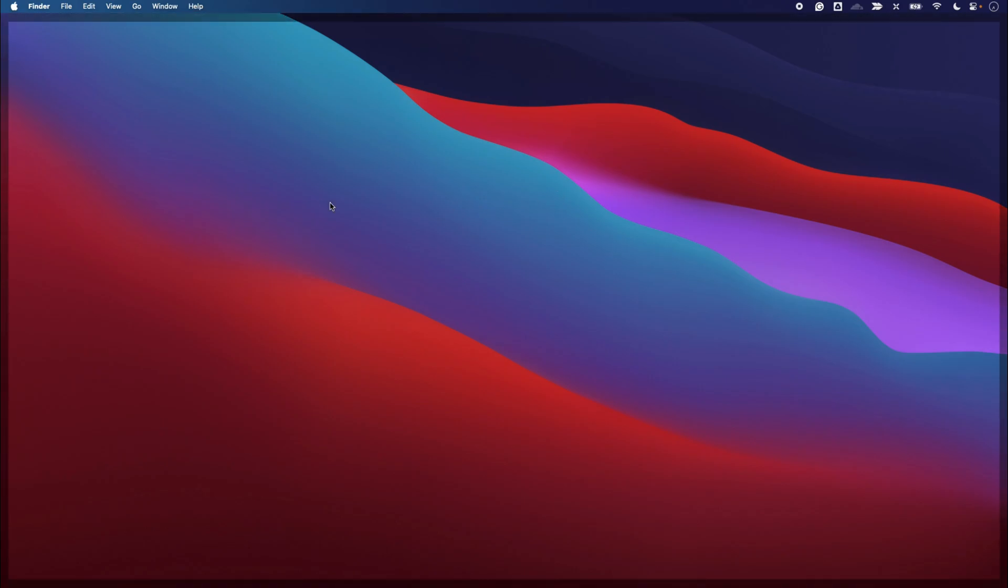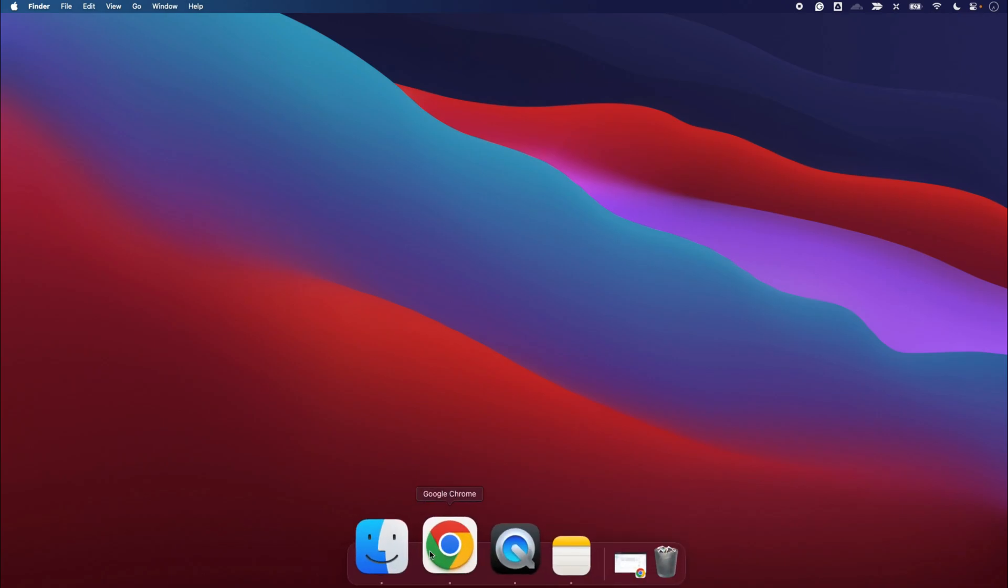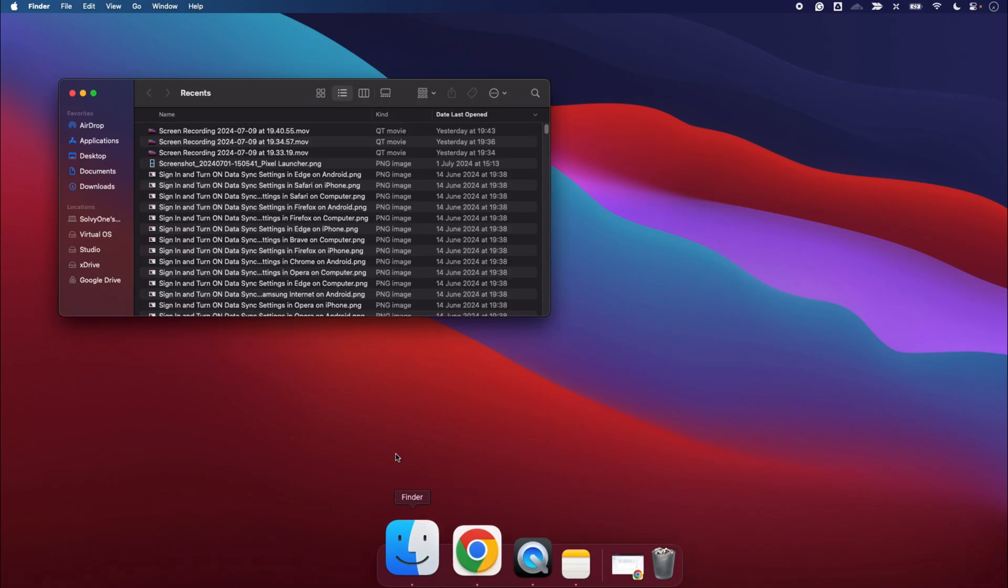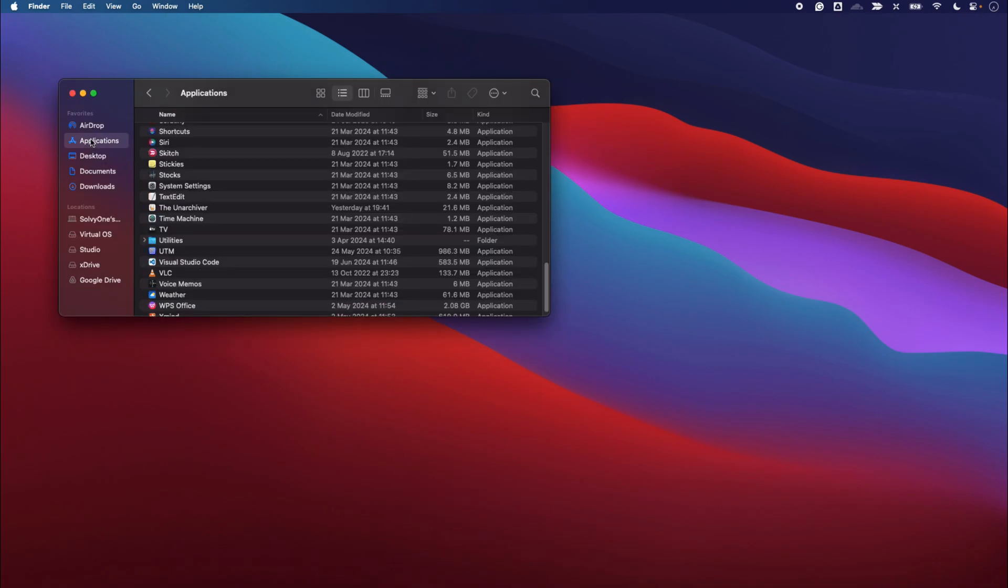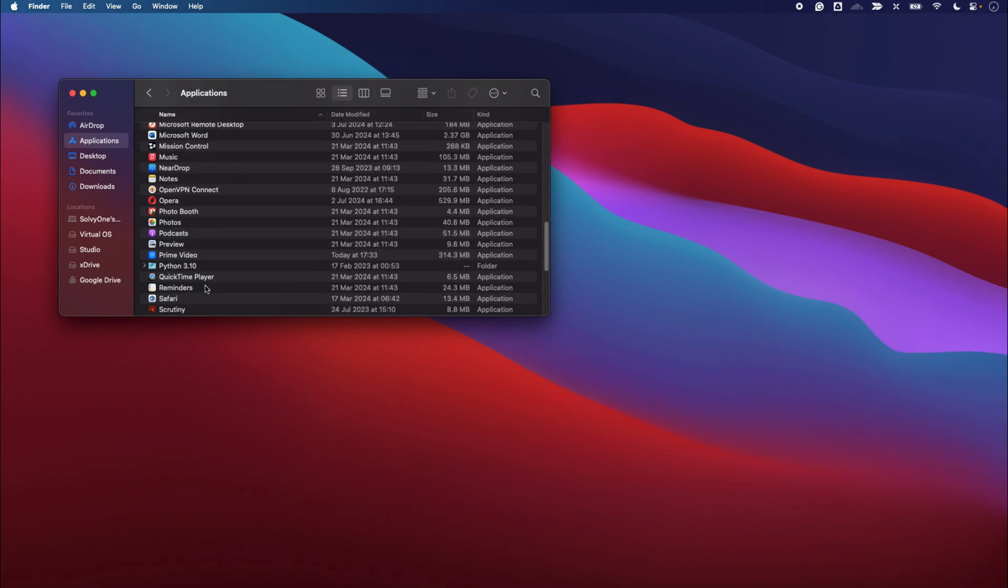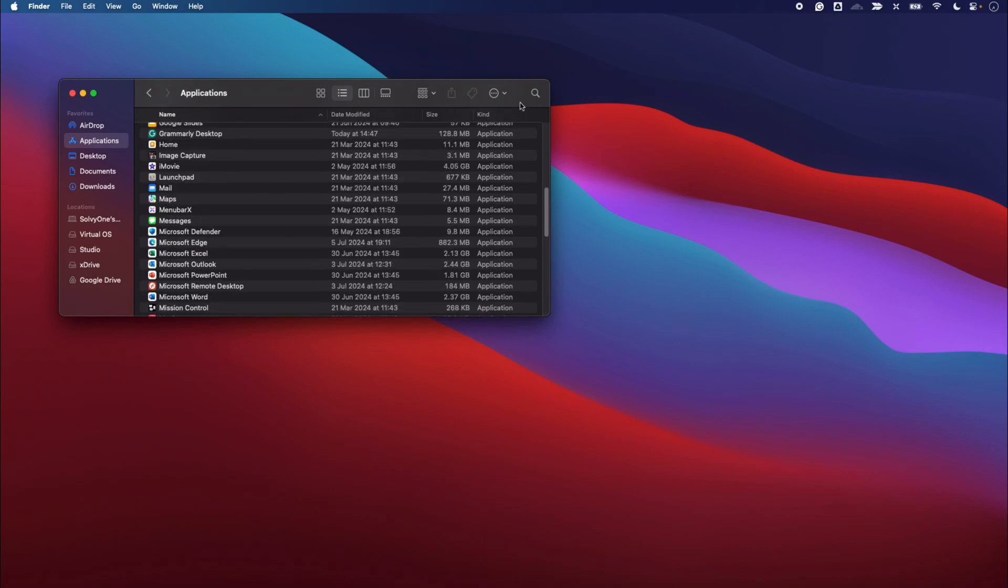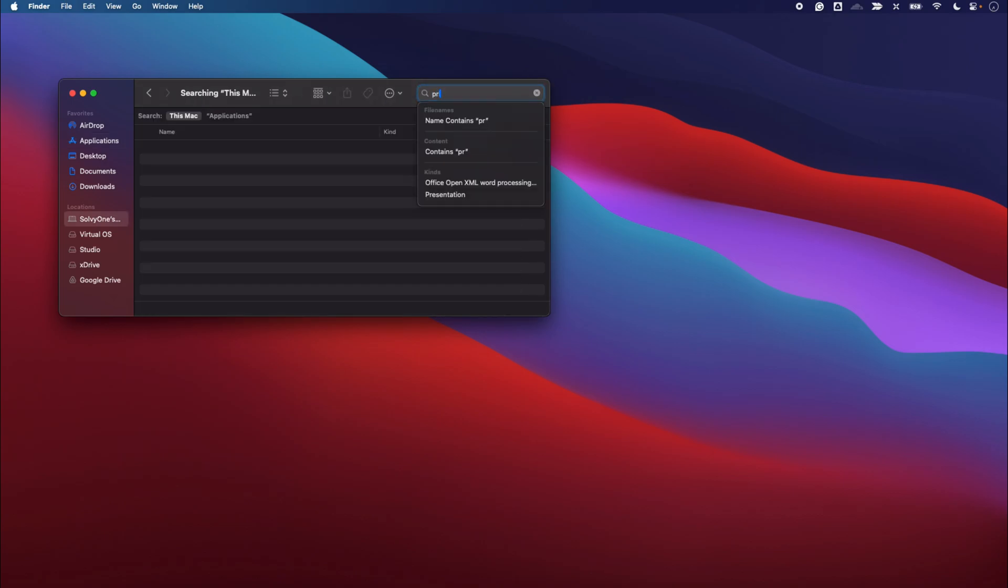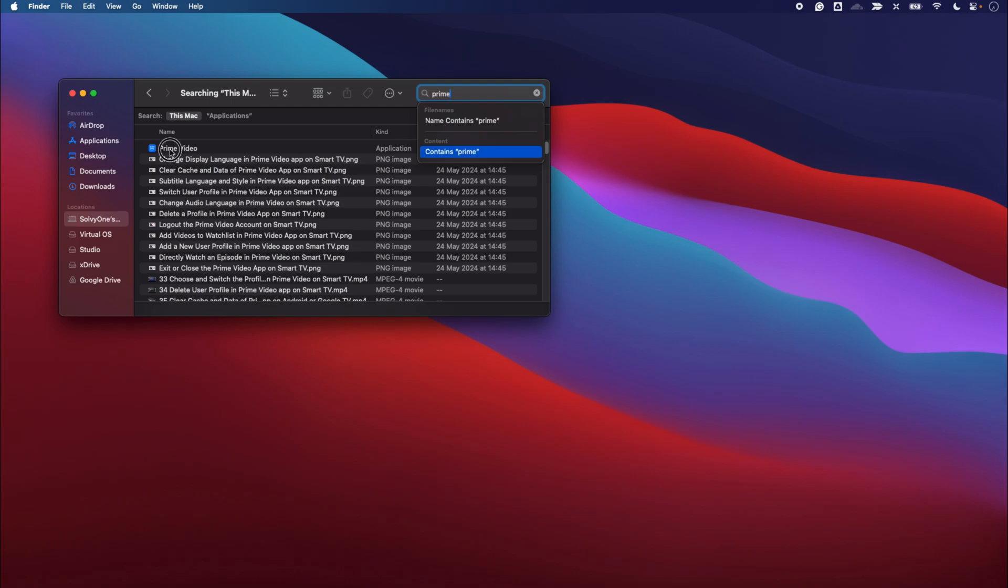For that you can open Finder and within Finder go to Applications. Within Applications you can search for Prime Video. So let me just quickly search for Prime Video here. You can see Prime Video is appearing.